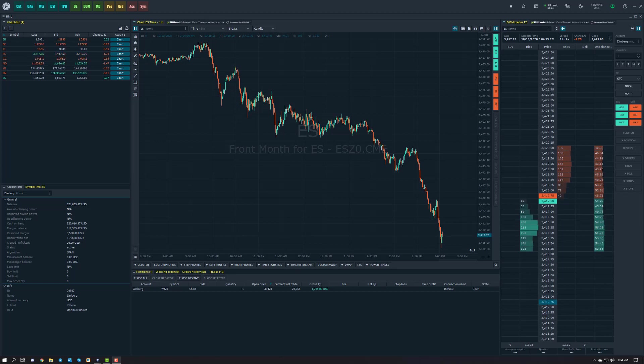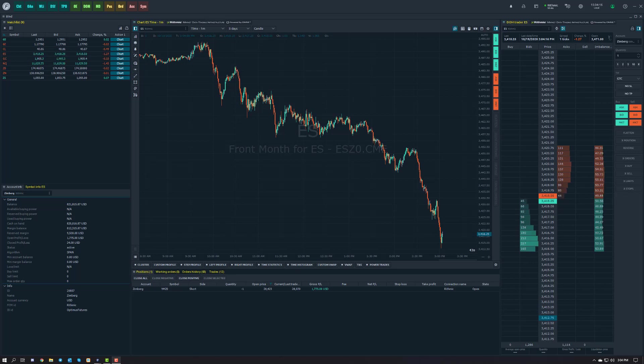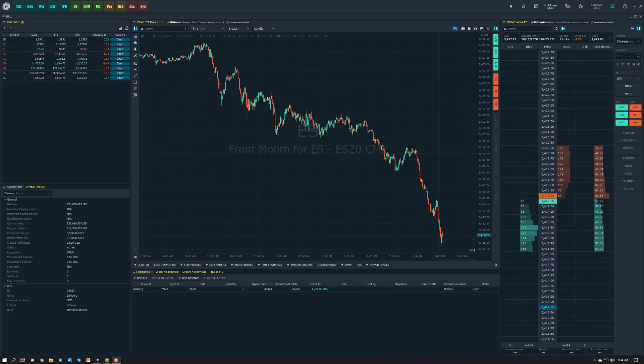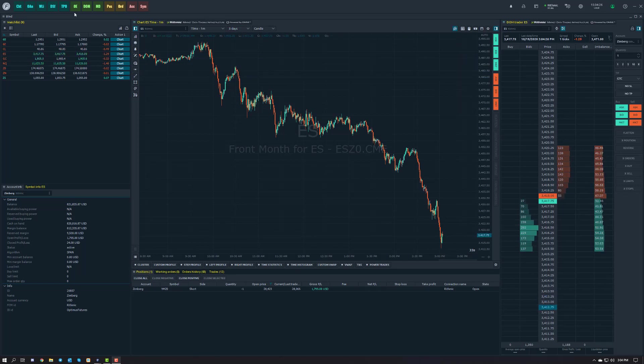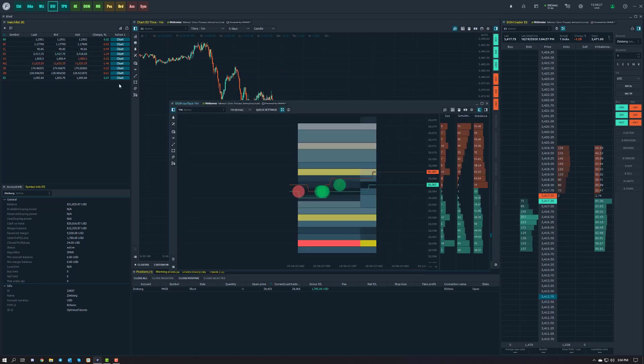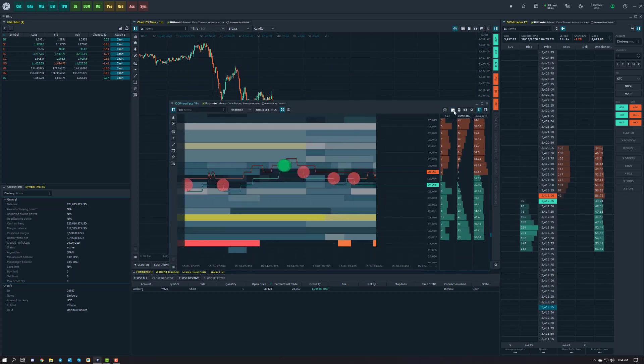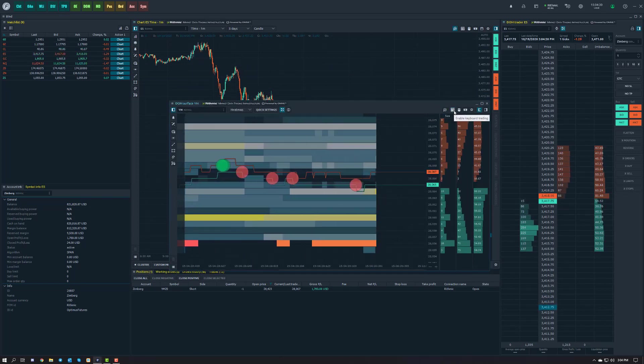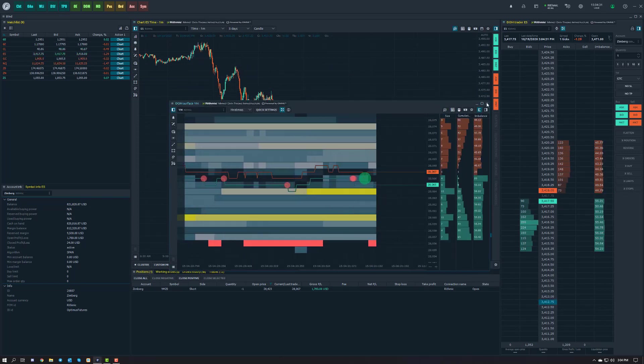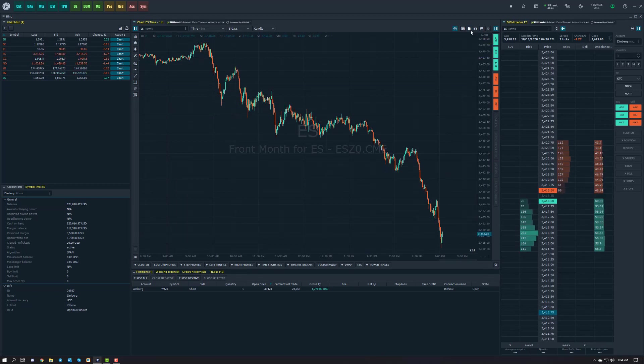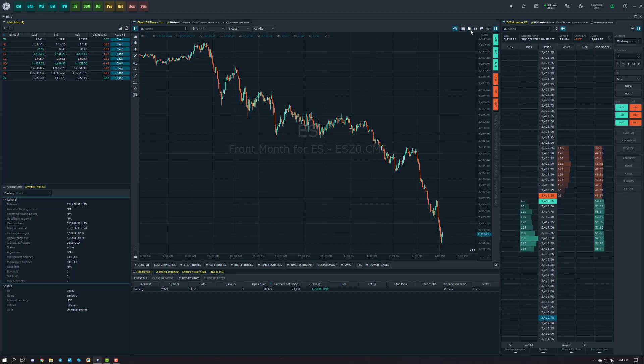There are quite a few different categories that you can customize and program. If you've been using Optimus Flow or you're a subscriber to the professional package, you may have noticed this feature in our dome surface heat map in the top right. We've added this same functionality to charts and TPOs to make it more readily available for users who don't use the dome surface.